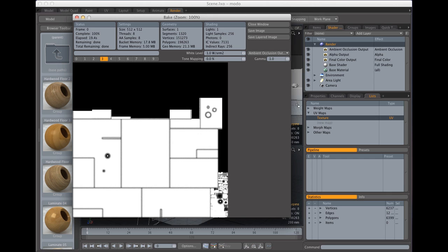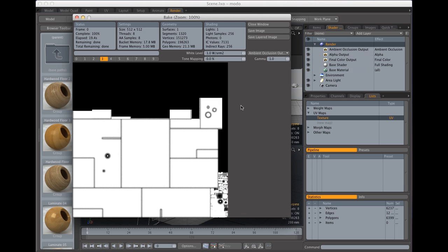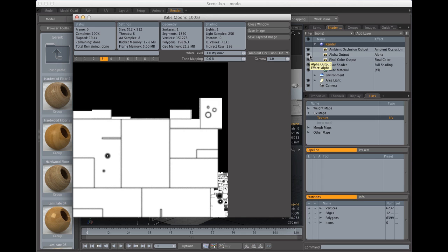One thing that I want to mention is that be careful with your alpha output. Modo uses the alpha output to tell where the edges of the UV islands are so if you don't have an alpha output you might get strange results.